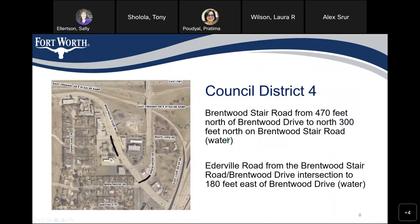There are two other segments in Council District 4. One is a section on Brentwood Stair, starting about 470 feet north from the intersection and extending 300 feet further north. The other section starts here and goes about 180 feet toward the northeast. Both of these are water replacements.